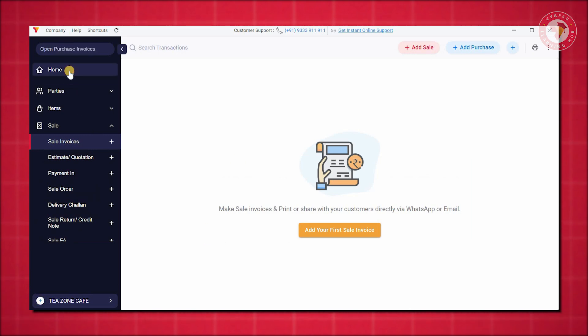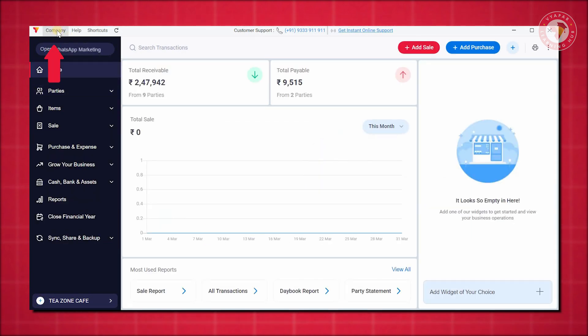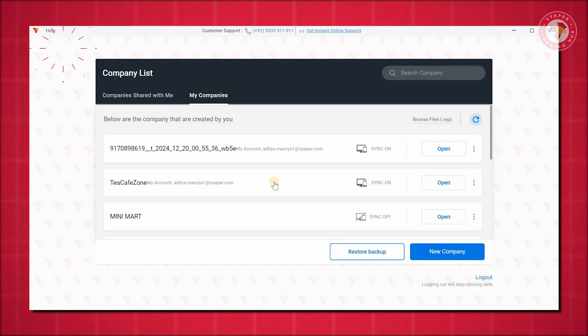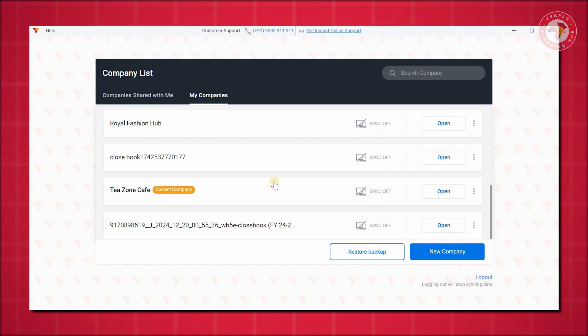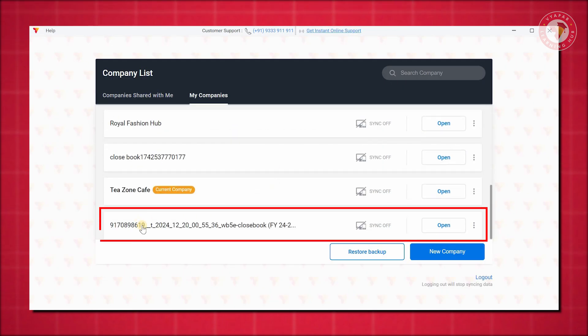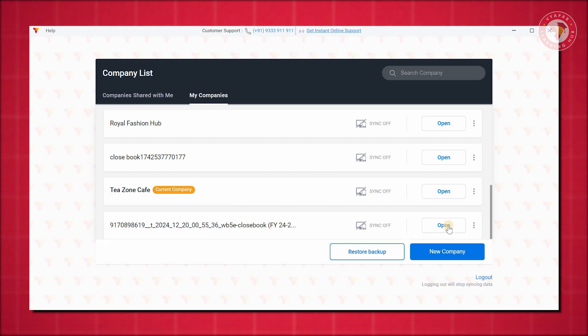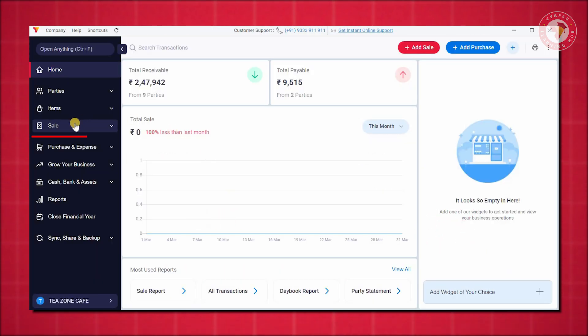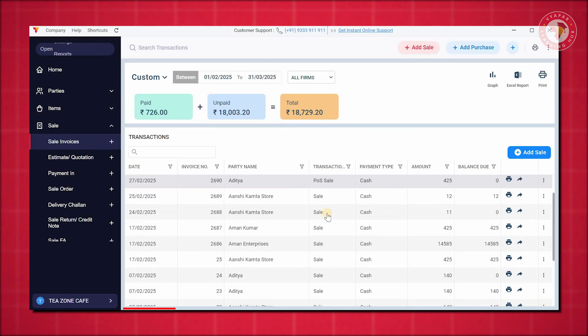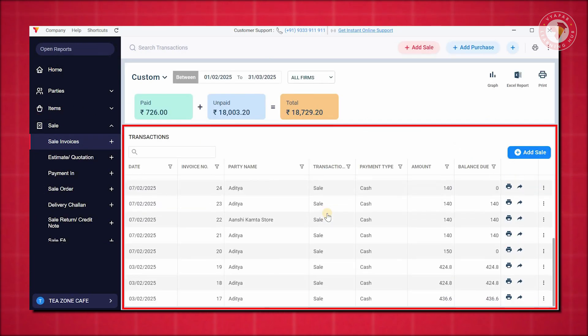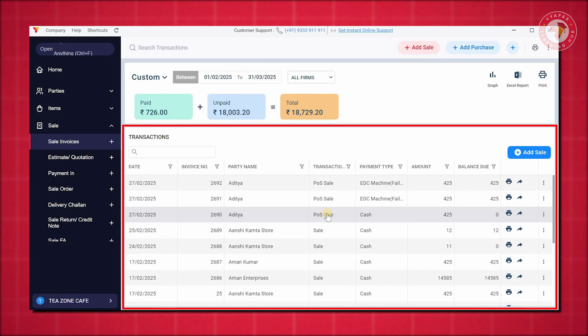To access your old data, go to Company. Click on Change Companies. After clicking on it, you will see it in Manage Companies. Here, you can check that your data has been saved based on your company name and financial year. You can open and view it if needed. Upon opening, you can see by clicking on Sale that all your past transactions are still available under the respective financial year.